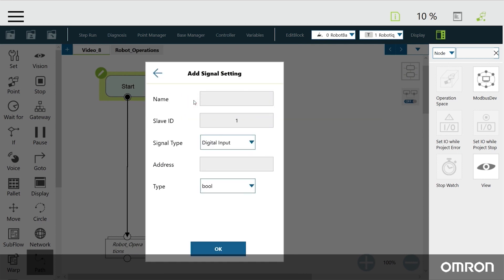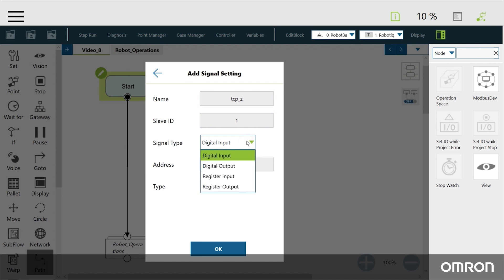Now we will assign a signal name for the Z coordinate of TCP called TCP-Z. Slave ID 1 refers to the COBOT's Modbus slave ID. For the Z coordinate of the tool, the signal type is a register input, with a 2-byte address starting at 7053.